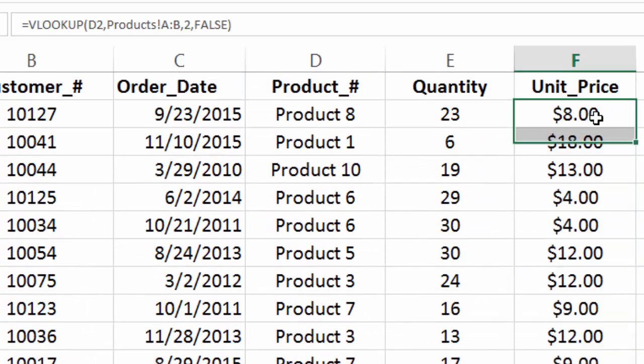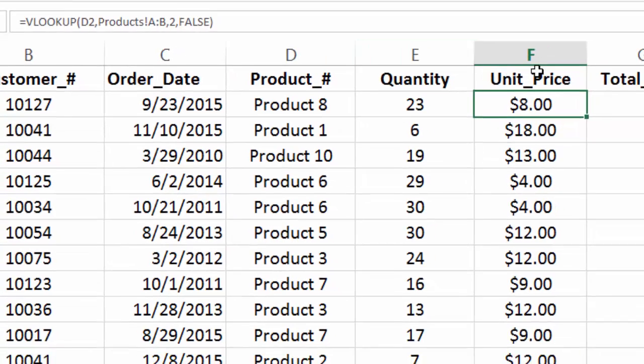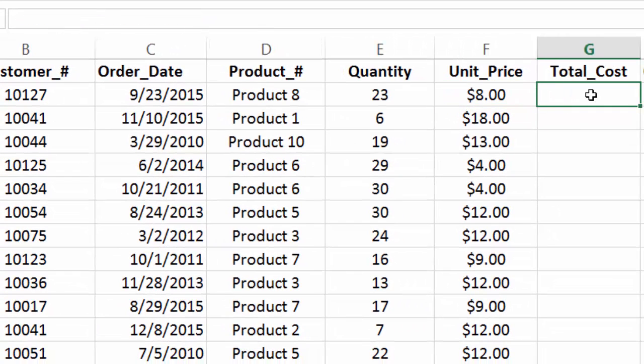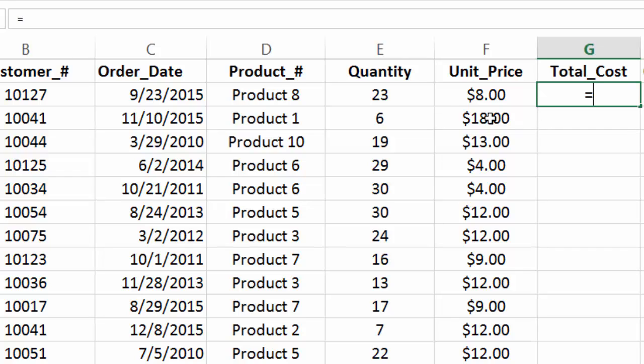And then the final thing that we're going to do is actually change the total cost. Because now we have the quantity that was sold and the unit price. So we're going to just multiply those two. Type equals quantity times unit price.